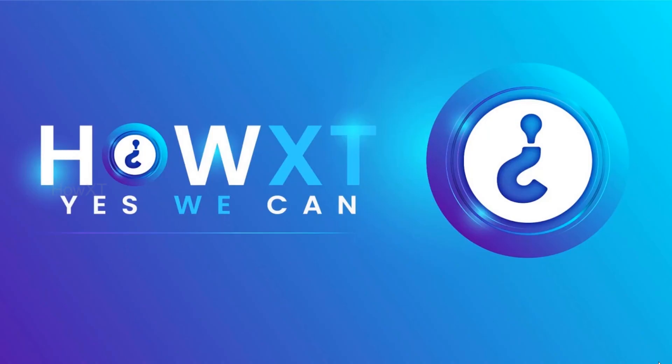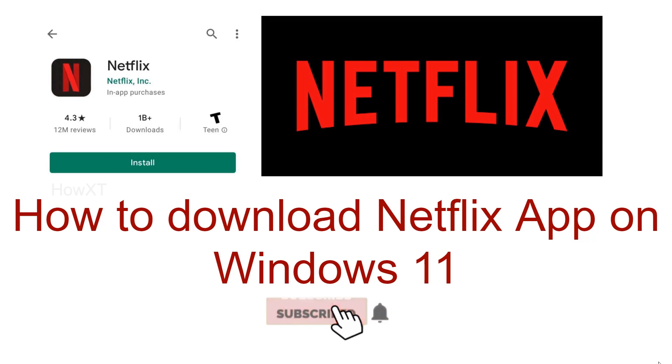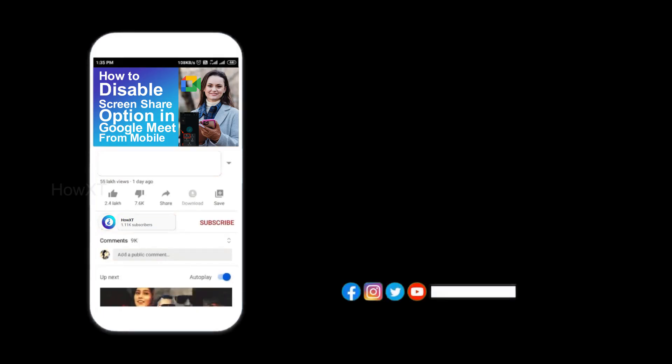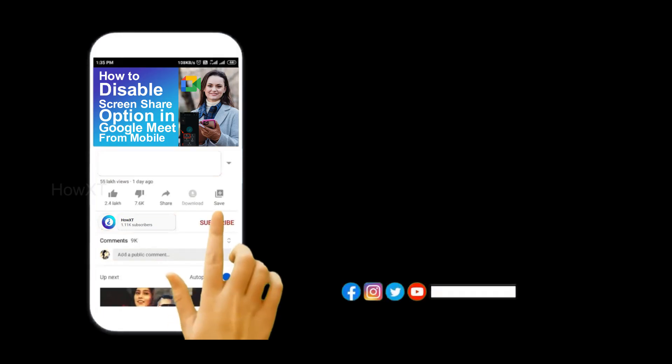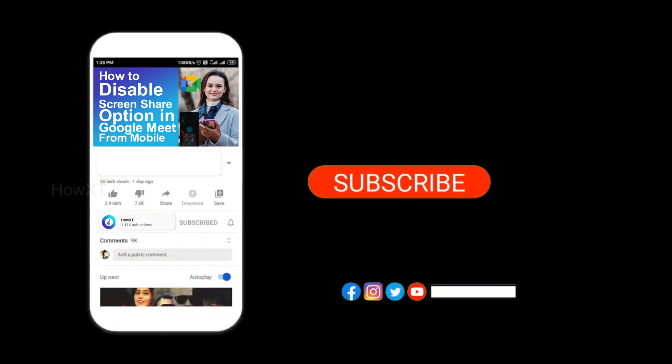Good day to everyone. Today I would like to share how to download Netflix app on Windows 11. Let me show you how to install Netflix app on Windows 11. Before that, kindly subscribe to HowWax channel and click the bell icon to get all kinds of notifications.